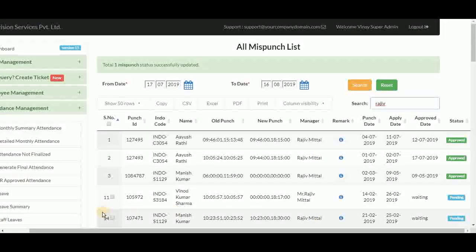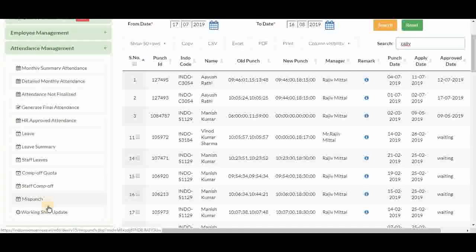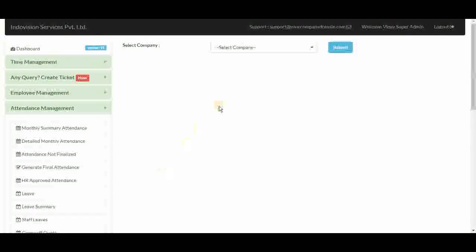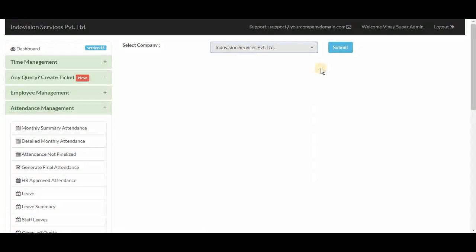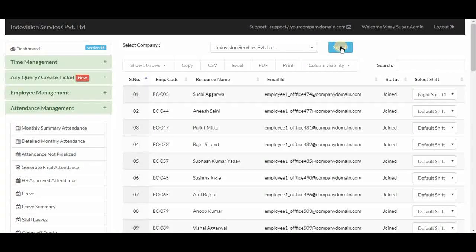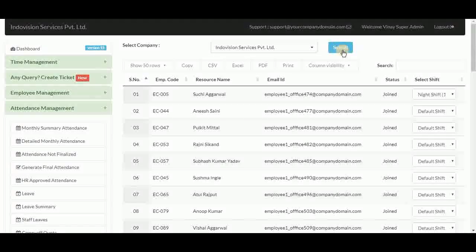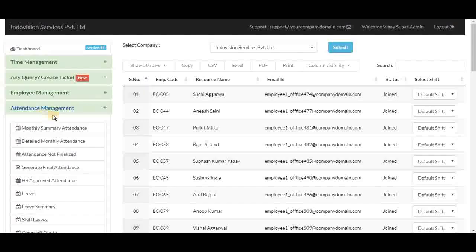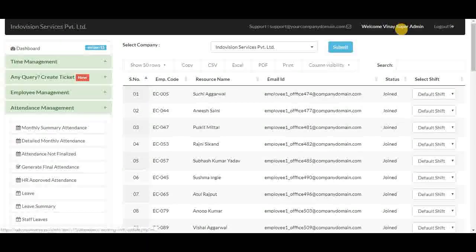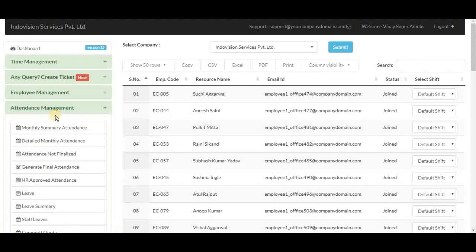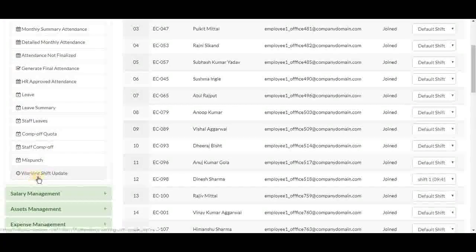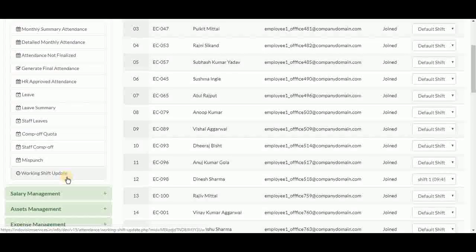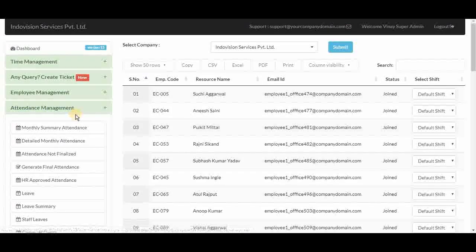Next is working shift update. Select company and click submit — here the super admin can make changes to the shift of any employee. This concludes the attendance management module for the super admin ID. In the admin ID, all parts of this module are the same, with just one difference: it does not have the working shift update feature. This was all about the attendance management module. For contact details, refer to the description of this video. Thank you for watching.